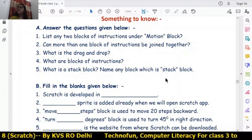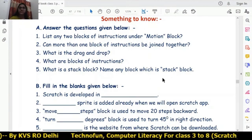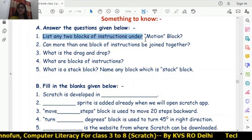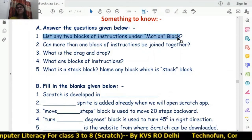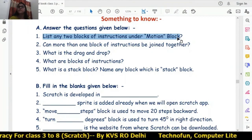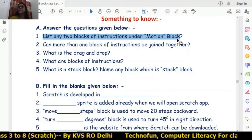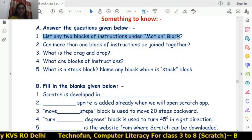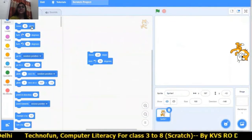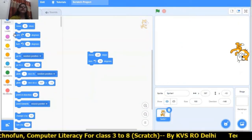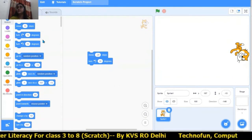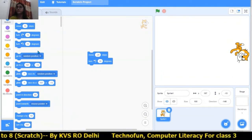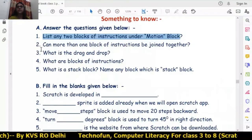Chapter number 6 is now finished. Now for the question answers: list any two blocks of instructions under the motion block. We have learned: 'move dash steps' is one block, 'turn right degrees' is another block, and 'turn left degrees' is another block. So we have learned three blocks — you have to write any two.